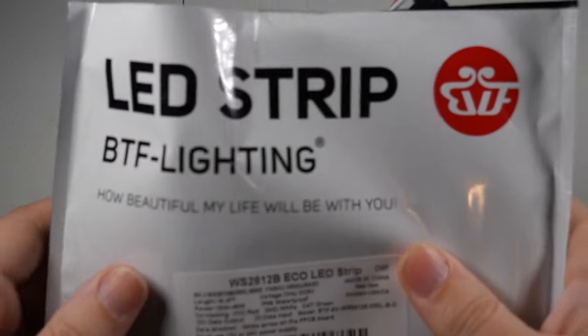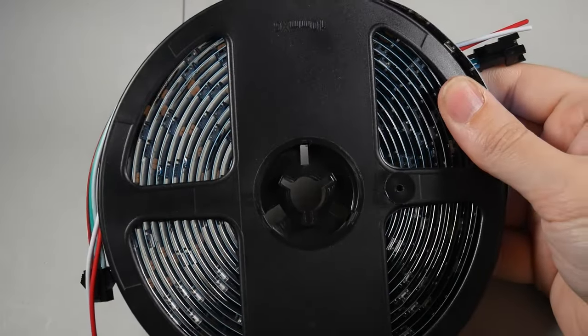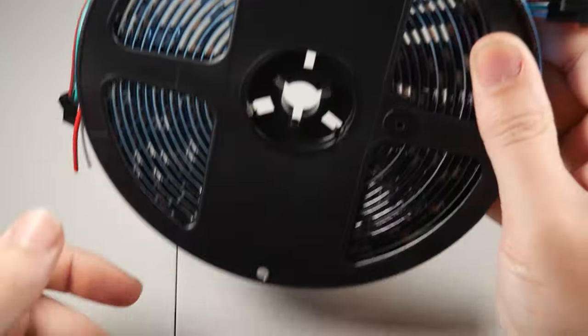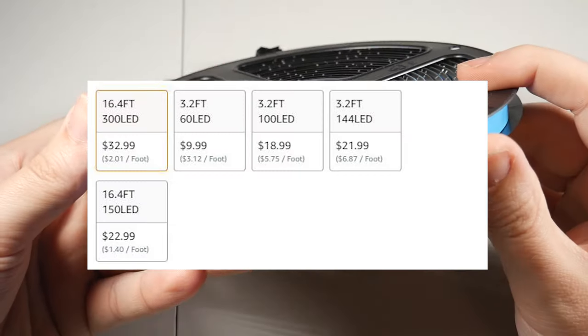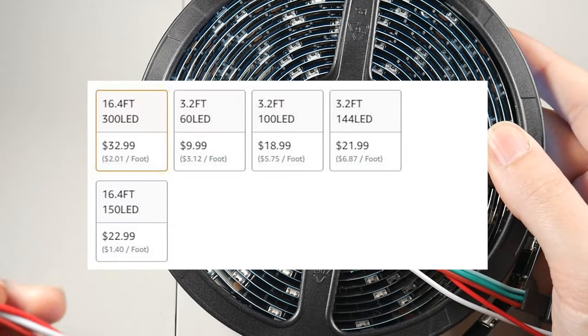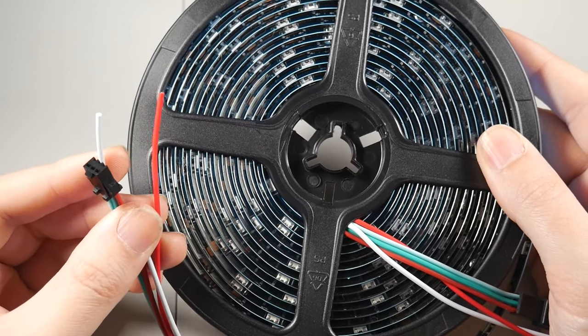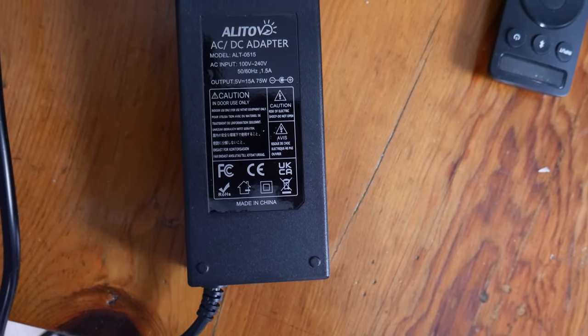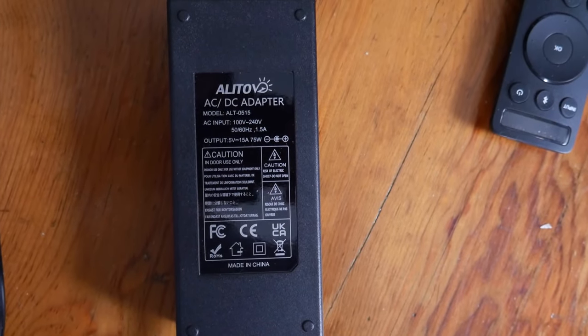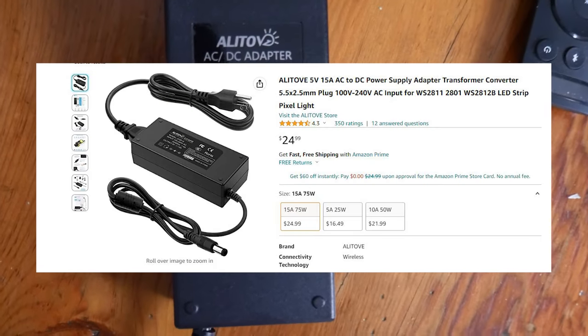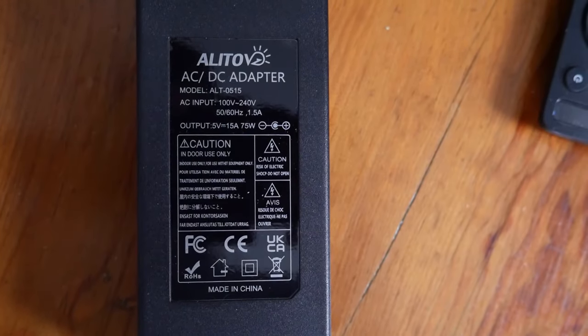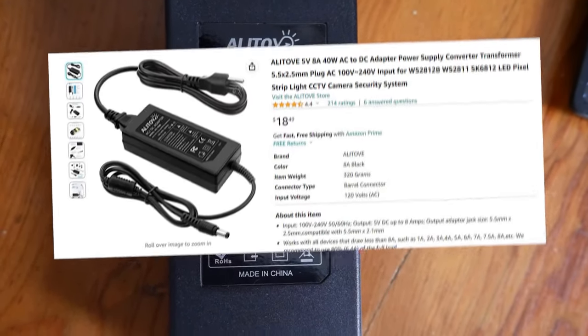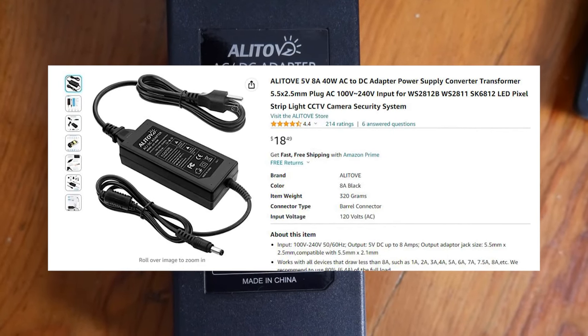Next up, a WS2812B LED strip. So with this, the price fluctuates based on the size of your TV or monitor. I'm using a 65-inch TV today, so I bought a 16-foot, 300 LED count strip, and this was about $30. A power supply. I'm going with a 5-volt, 15-amp power supply, and I bought this one from Amazon for about $20. Now, honestly, you probably don't need to go as high as 15 amps for this. You can most likely get away with an 8-amp power supply, but I figured I would go on the higher side with this one.